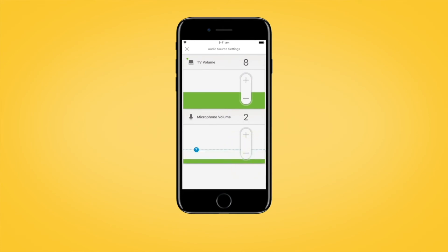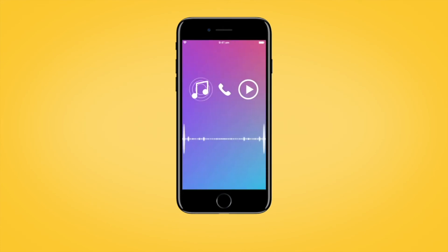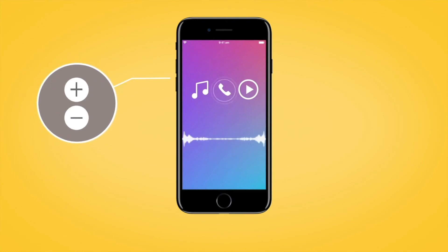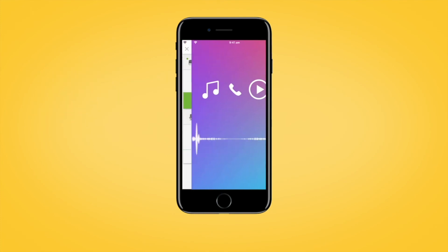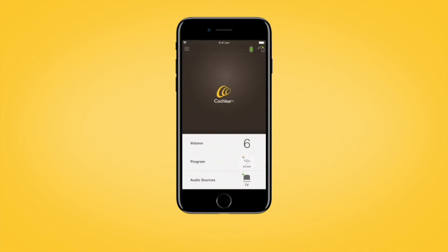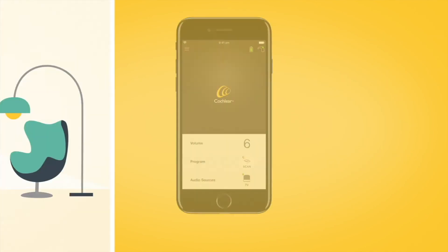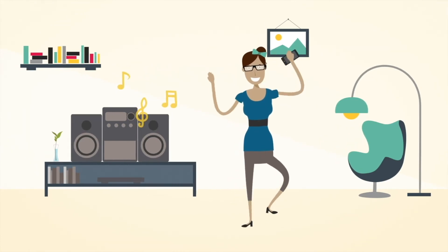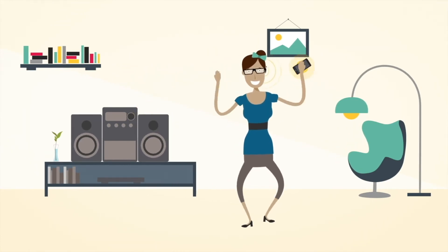If streaming audio from your Apple device, you can change the volume of the streamed audio using the volume buttons on the side of the device. Tap the X in the top left of the iPhone screen to close the audio sources settings and return to the Nucleus Smart App home screen.